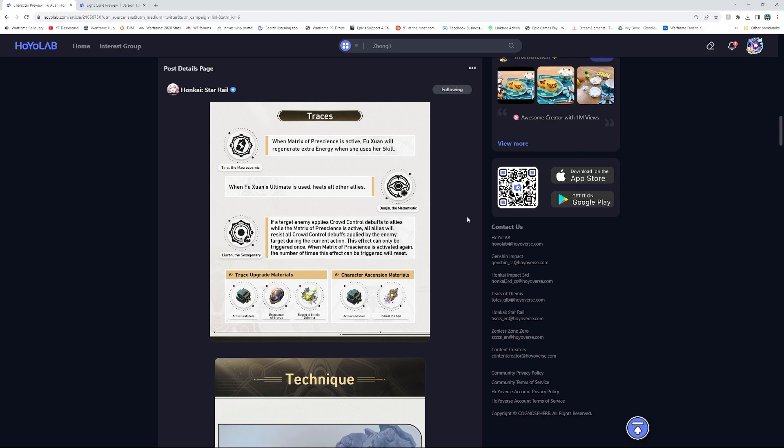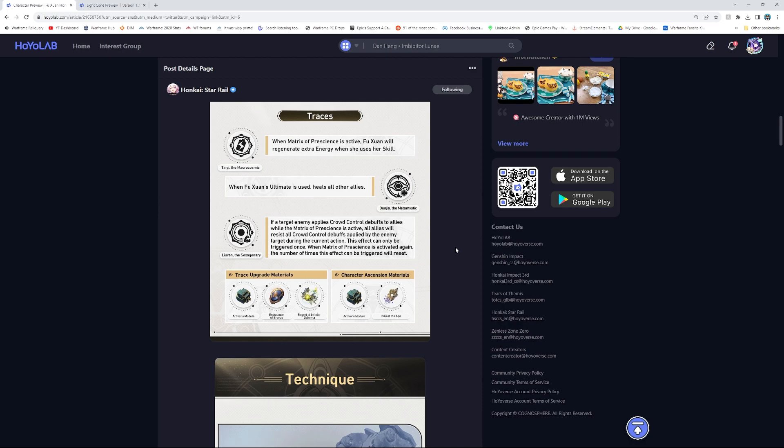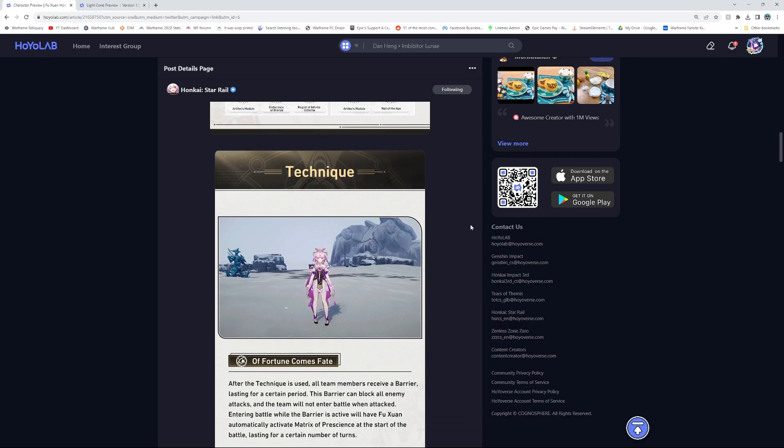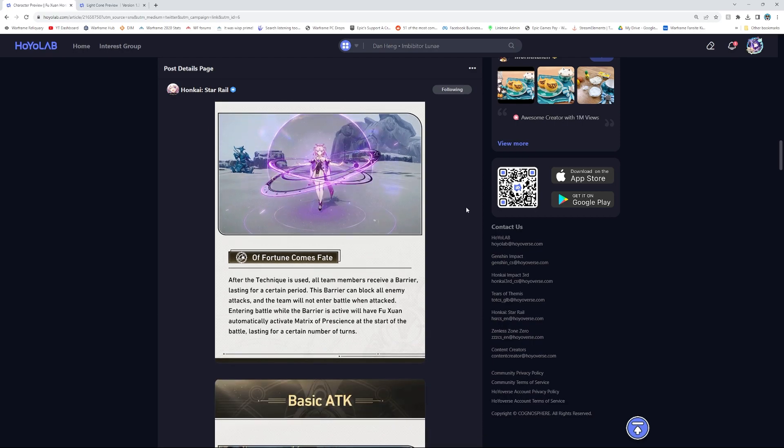Okay, so she's a tank, a healer, so she has barrier and heals and buffs for crit rate. I'm sad because I don't know if I can pull for her. If a target enemy applies crowd control debuff to allies while the Matrix of Presence is active, all allies will resist all crowd control debuffs applied by the enemy target during the current action. This effect can only be triggered once. When Matrix of Presence is active again, the number of times this effect can be triggered will reset. Okay, so it can only be active once at a time.